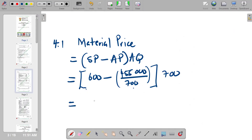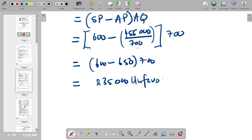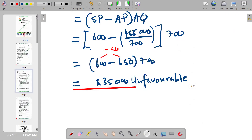So if we simplify it, we have 600 minus (455,000 divided by 700), which gives 650 as the actual price. The actual quantity is 700. So we multiply: (600 minus 650) times 700. That gives us negative 35,000. Whenever it's negative, it's unfavorable. So we don't write a negative, but we indicate it as unfavorable. This becomes our final answer: 35,000 Unfavorable.